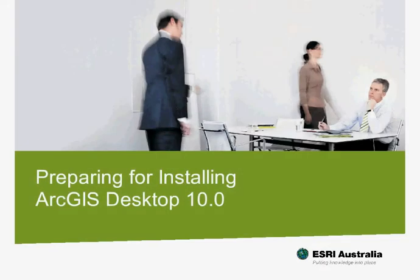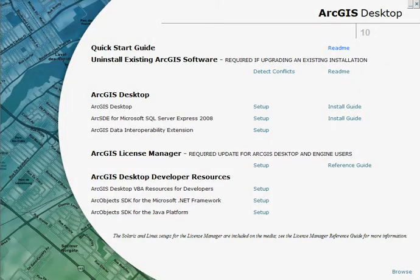My name is Mark Smith from Esri Australia, and I'm going to take you through the process of installing and registering ArcGIS Desktop 10. The installation of ArcGIS Desktop should run automatically when you insert the installation disks into your computer. If not, you will need to run the esri.exe execution file that is stored on the disks. This will open up the screen that you see here.